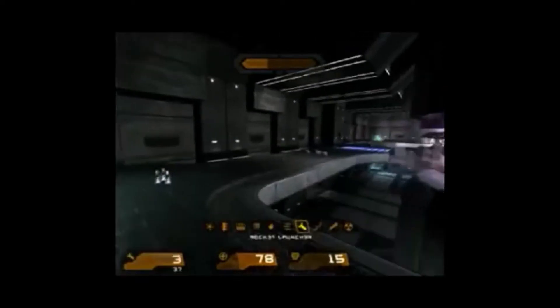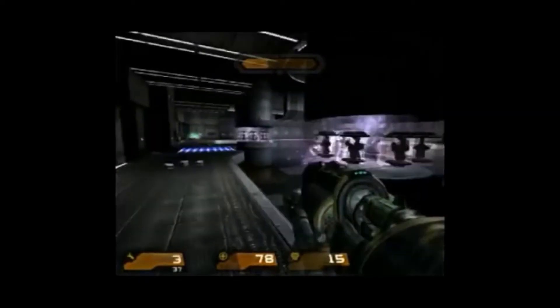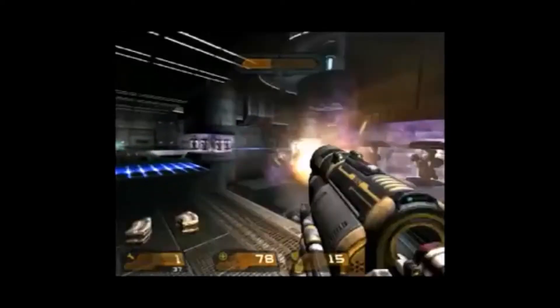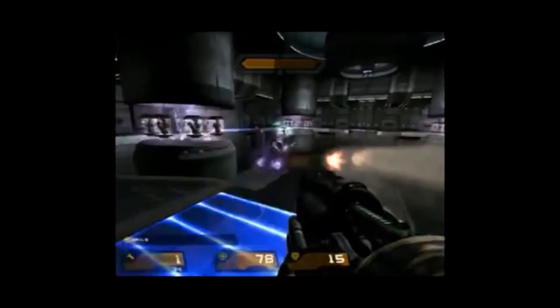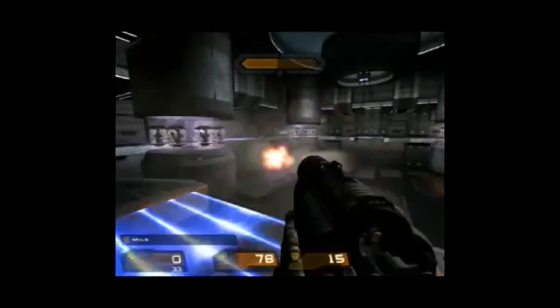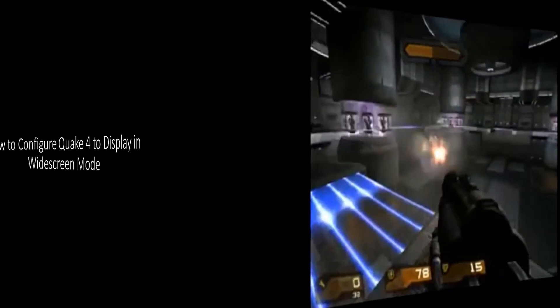What's going on YouTube? This is Rob here with another RM Tech Tutorial and today I'm going to show you how to configure Quake 4 to display in widescreen mode.